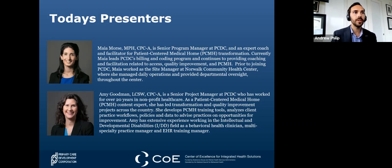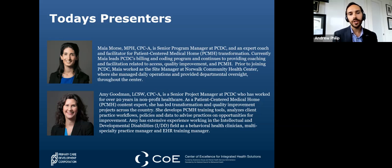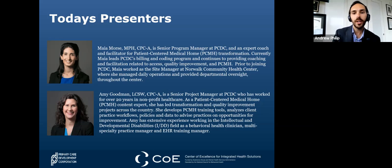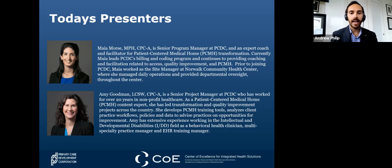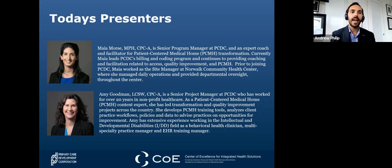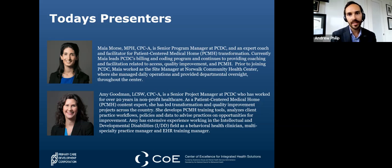Just a reminder: you have access to your chat to submit any questions, and we'll be taking questions at the end. We'll also be posting recordings of today's session, including the slides, at pcdc.org/resources as well as at thenationalcouncil.org/integrated-health-coe, and we'll post those links into the chat.